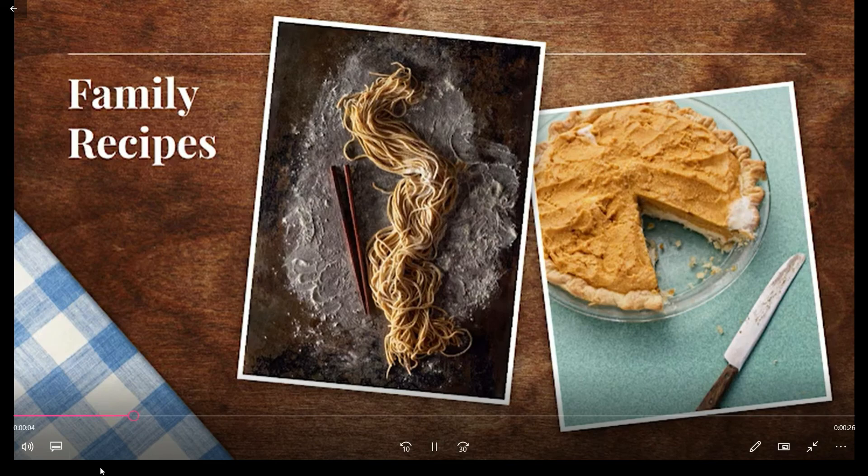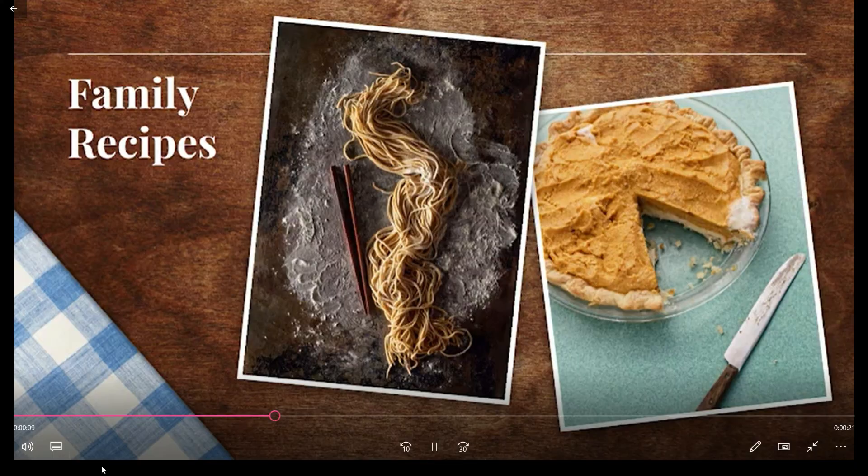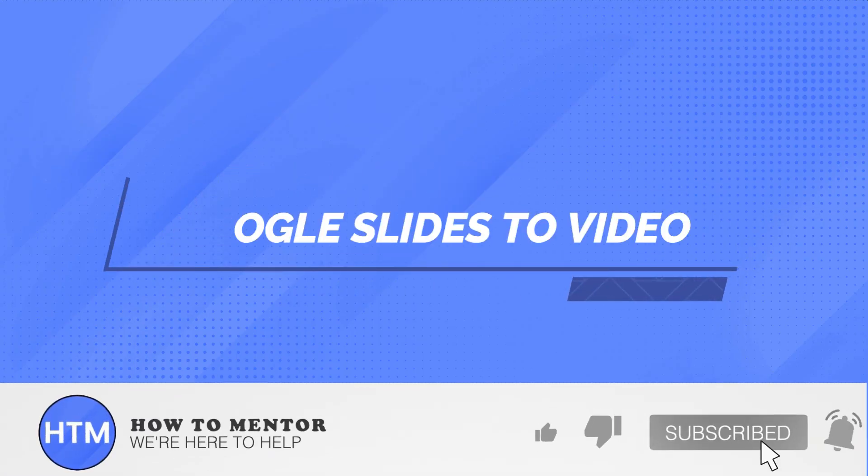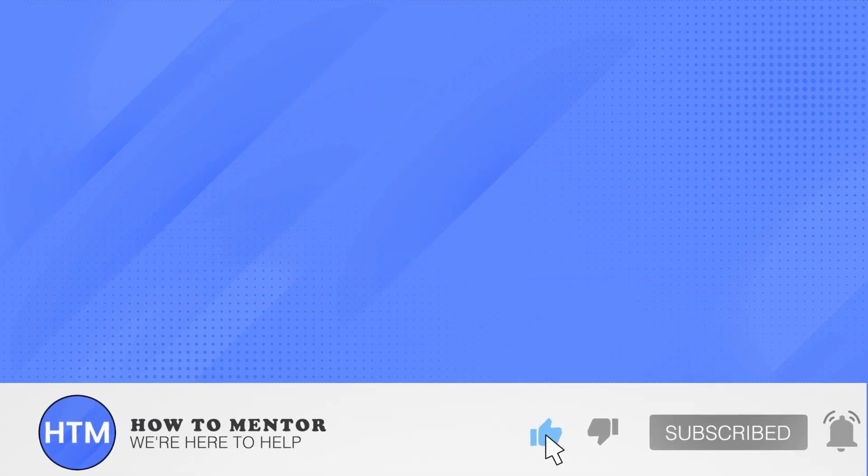And there you have it. And that's how you convert your Google Slides into a video. Thank you so much guys for watching. Please don't forget to like this video and subscribe to this channel.